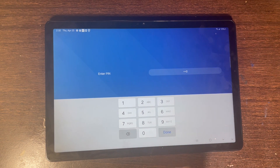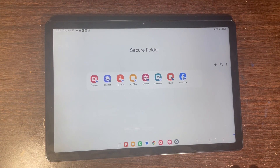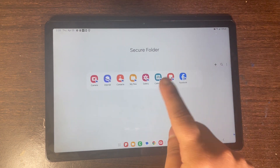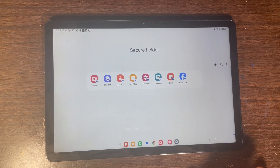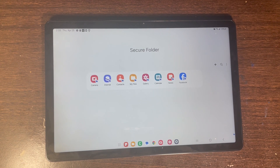Please like, comment, follow, and subscribe for more videos like these on how you can lock any app inside of Secure Folder so nobody can access the app that you want kept private.